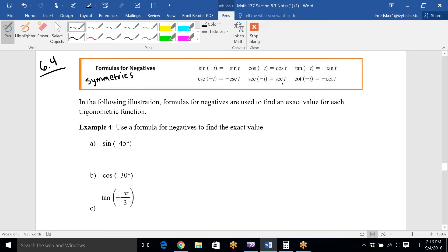This is the difference between being an odd function and an even function. The only two even functions are cosine and secant — the rest are all odd. What that means is if you plug in a negative to cosine or secant, it's the same as the original angle or t-value, but if you plug in a negative t-value to the others, it makes the overall sign negative.